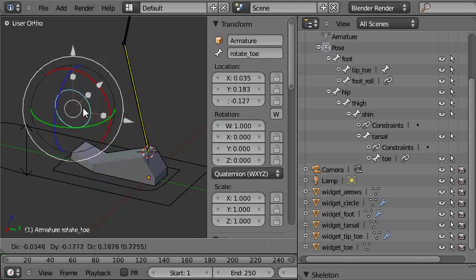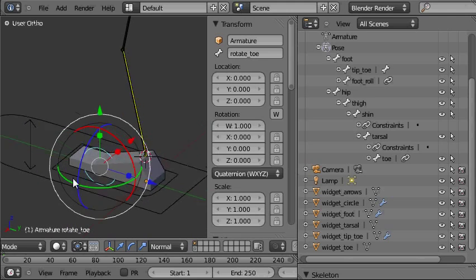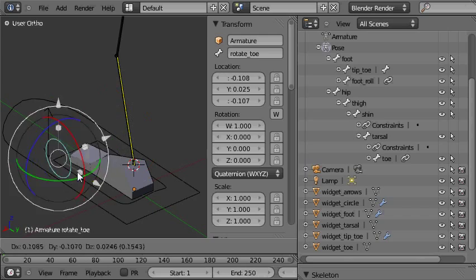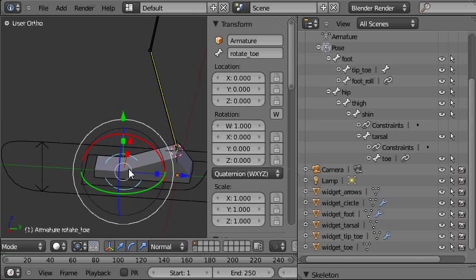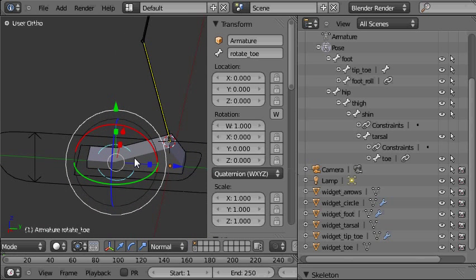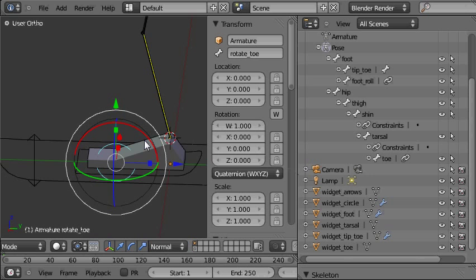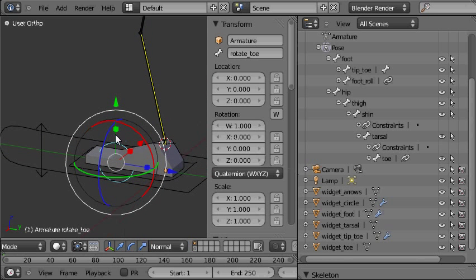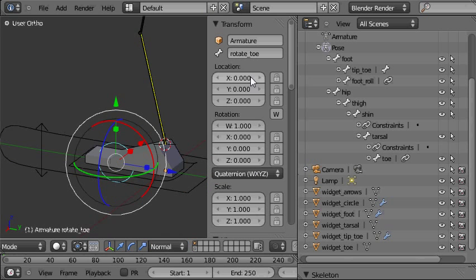And also to move it around which again does weird things and isn't a very good idea at all. So we need to lock off those transform options. And we do that in this panel which we bring up by pressing N.